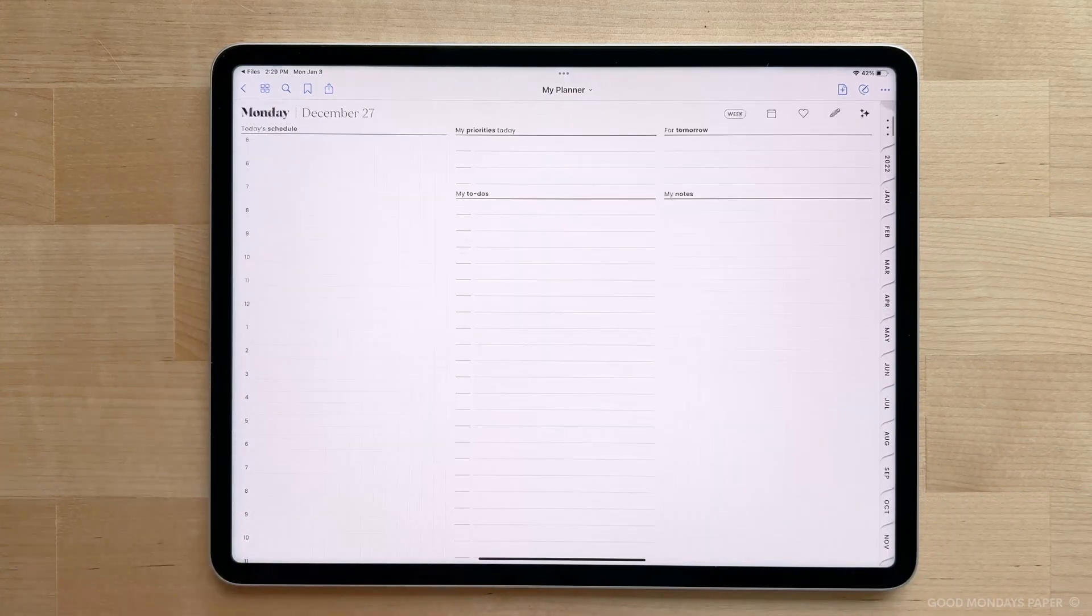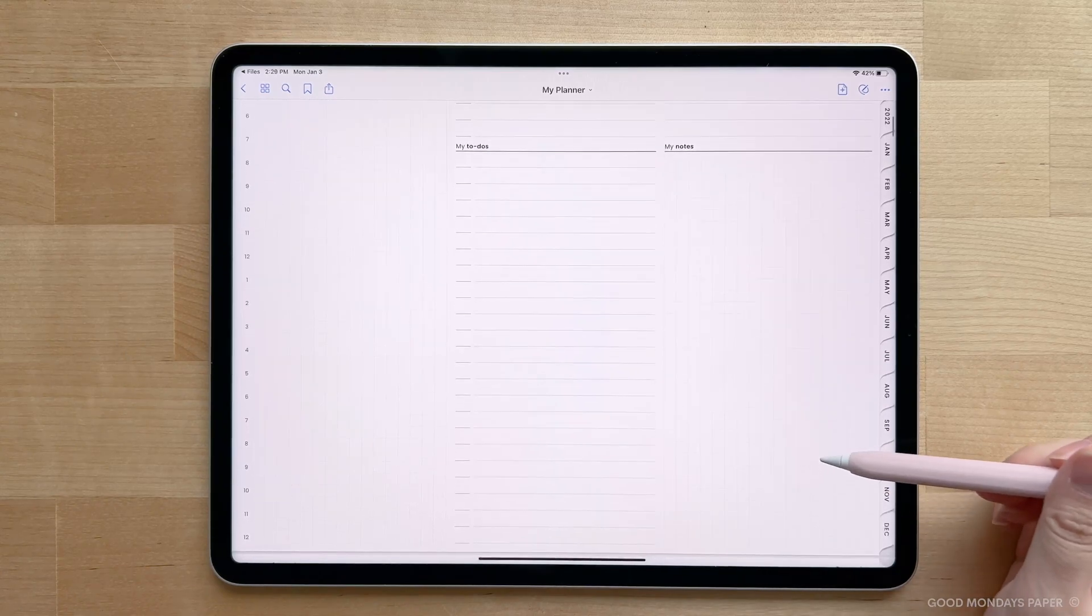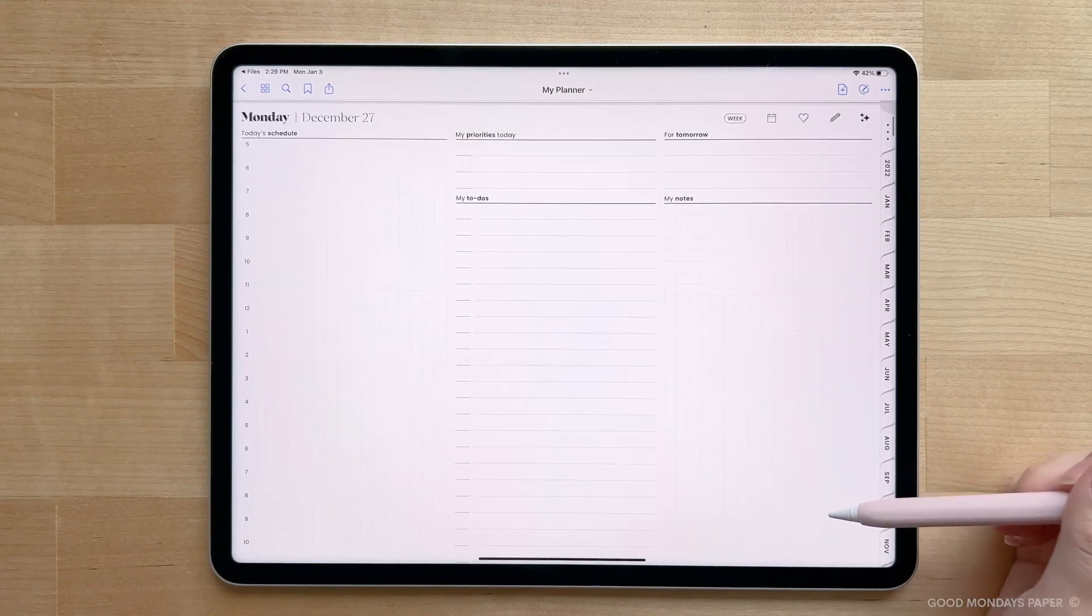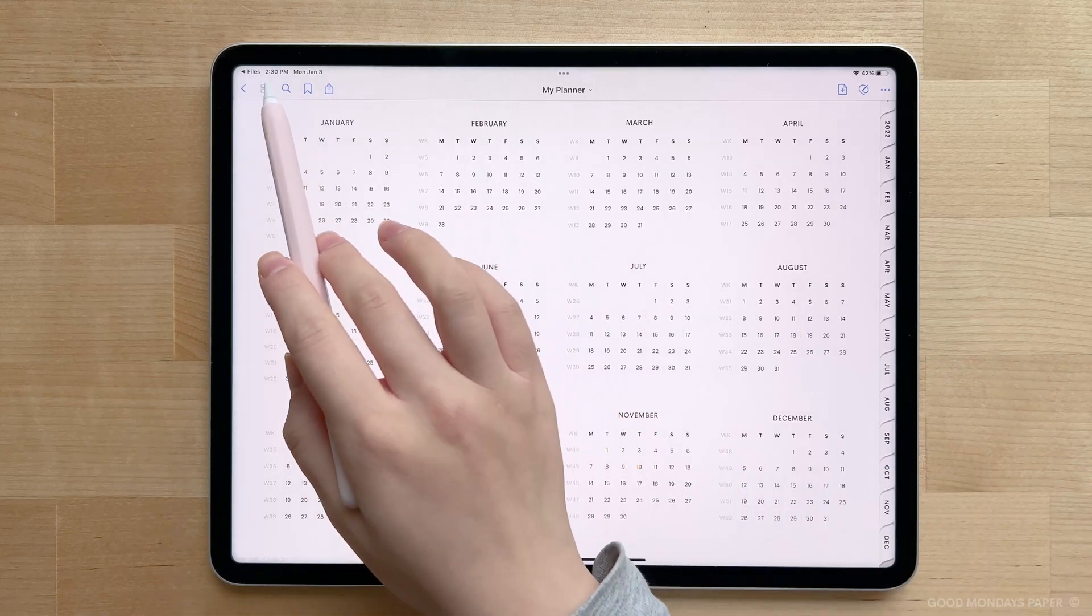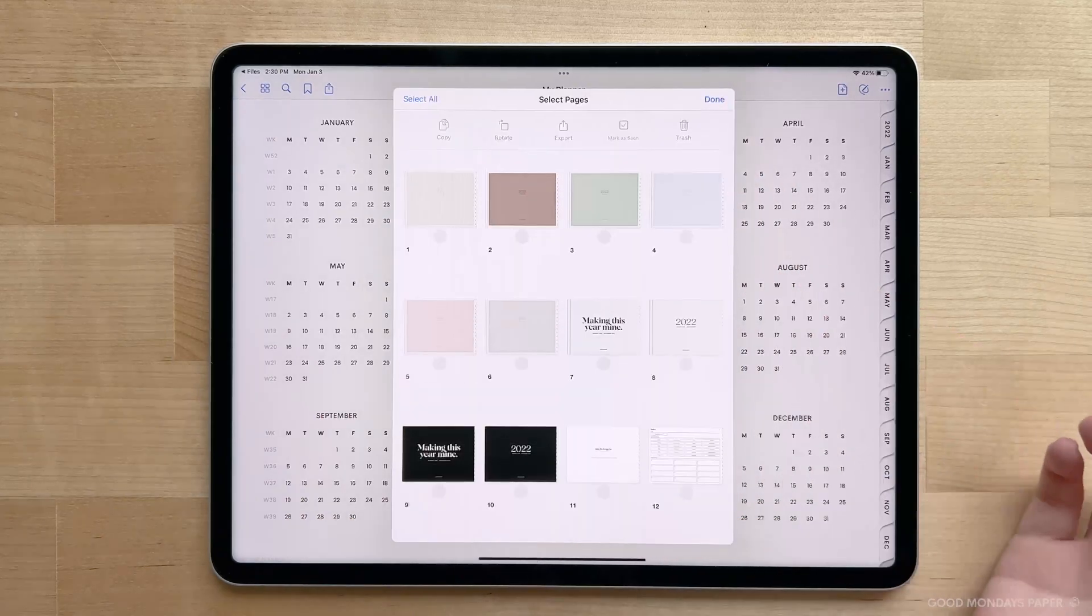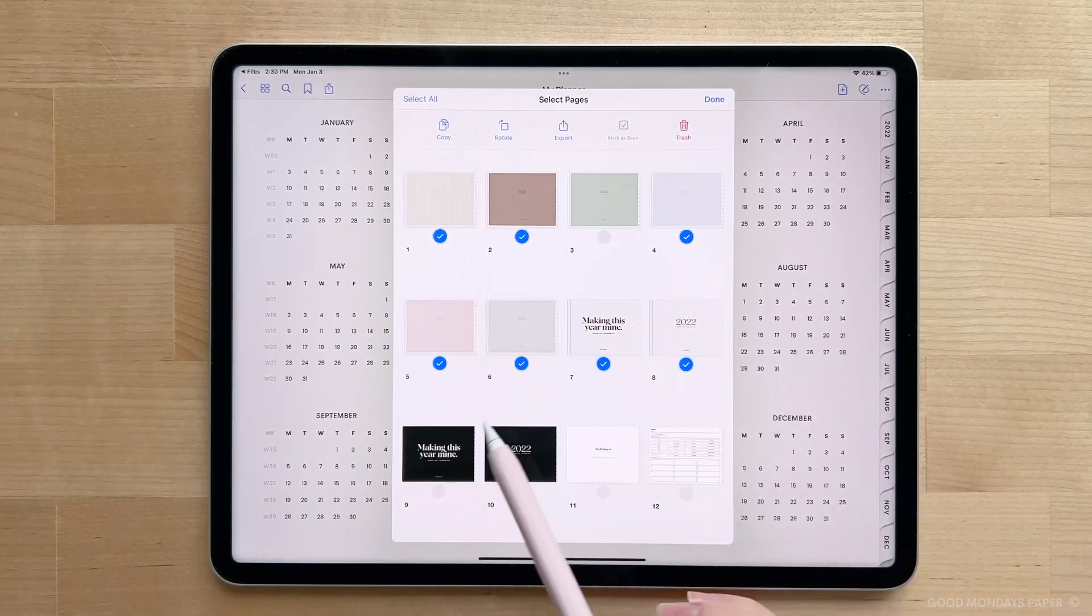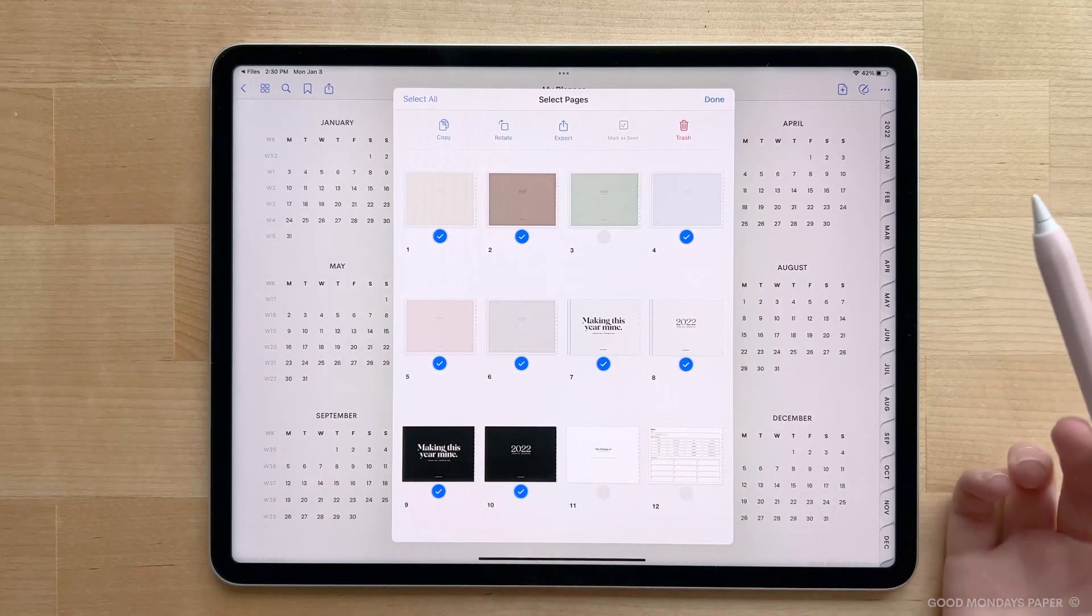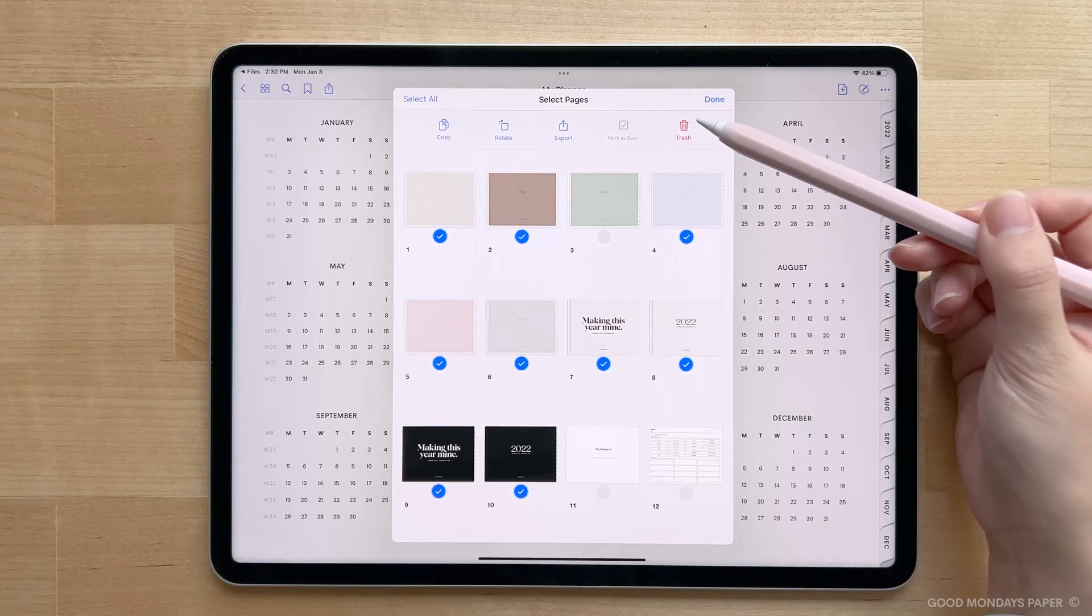Now that we've got hyperlinks out of the way, how do we choose a planner cover since the file comes with 10? Well, you can open Thumbnail View in GoodNotes, select the ones you don't want to use, and either delete them or move them to the back of the planner.